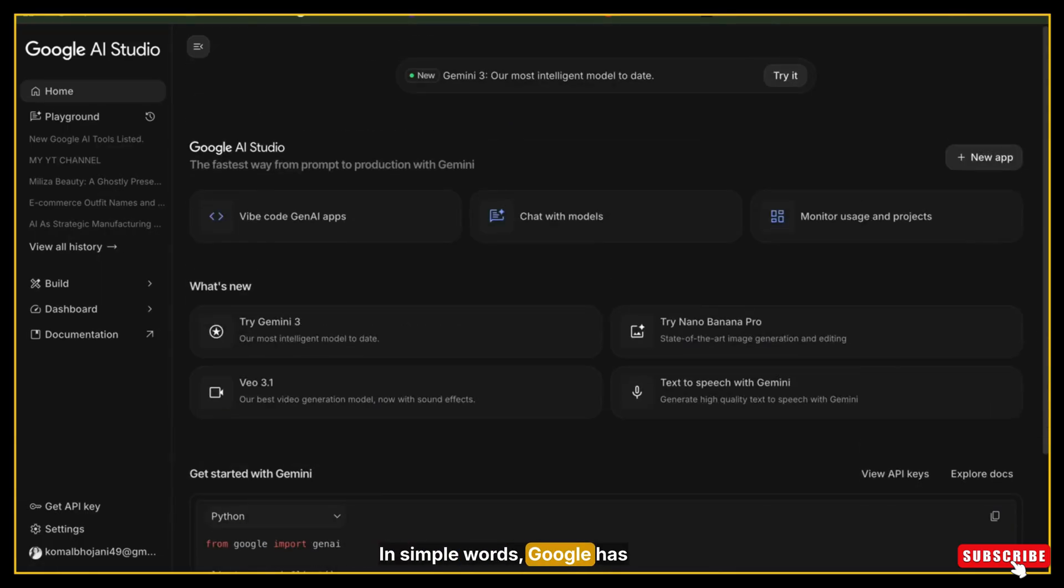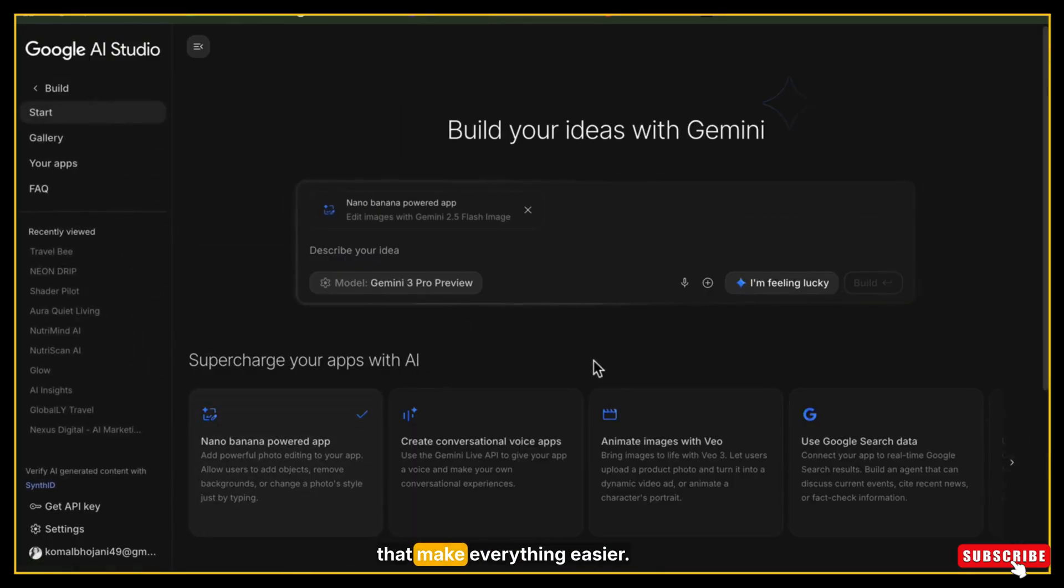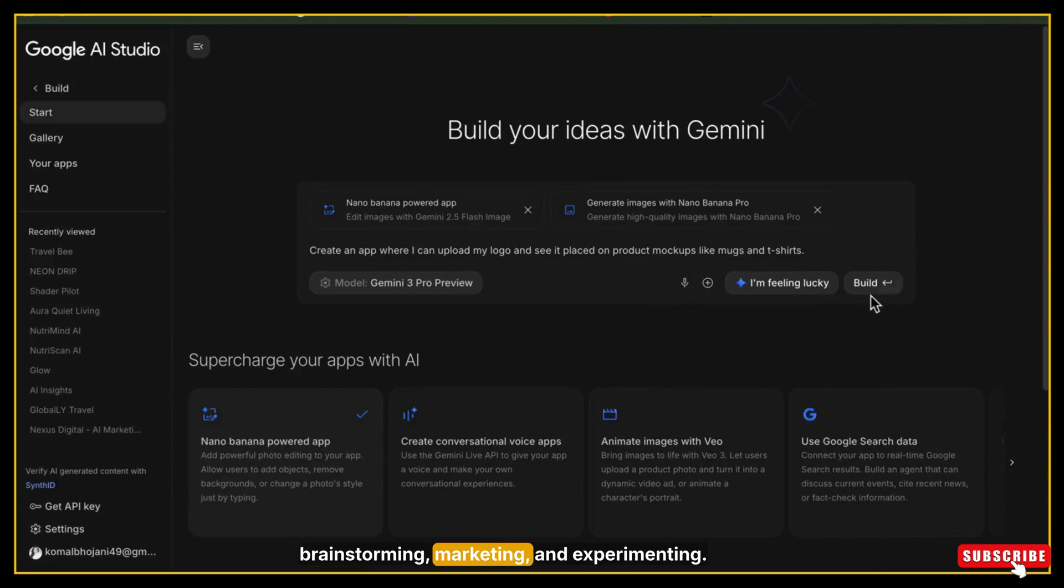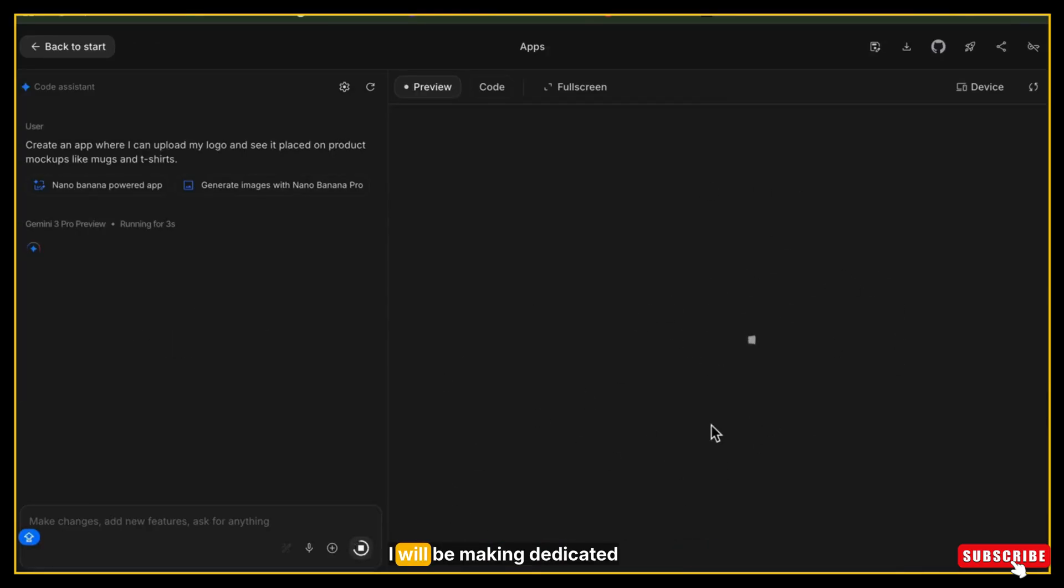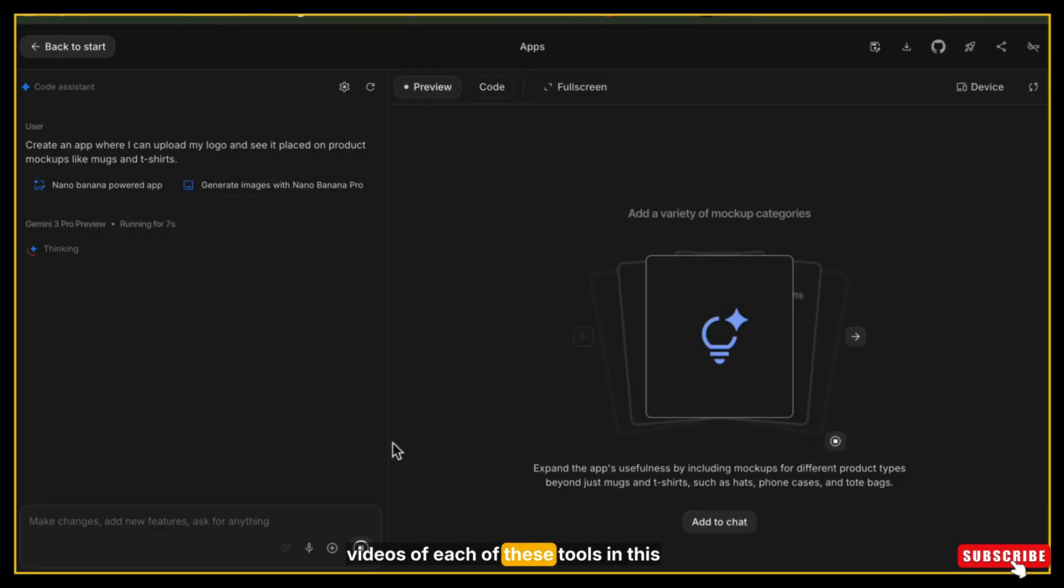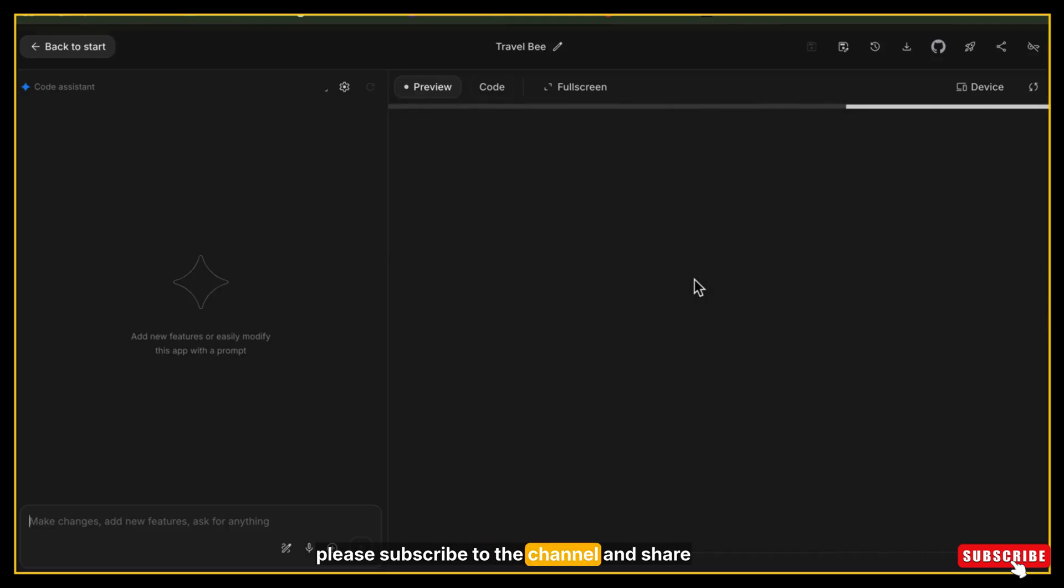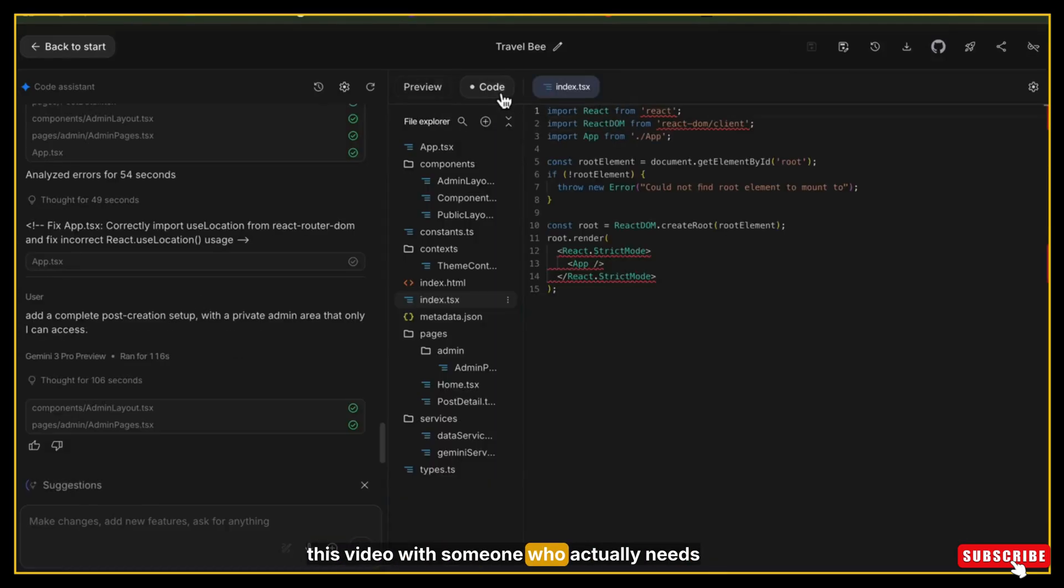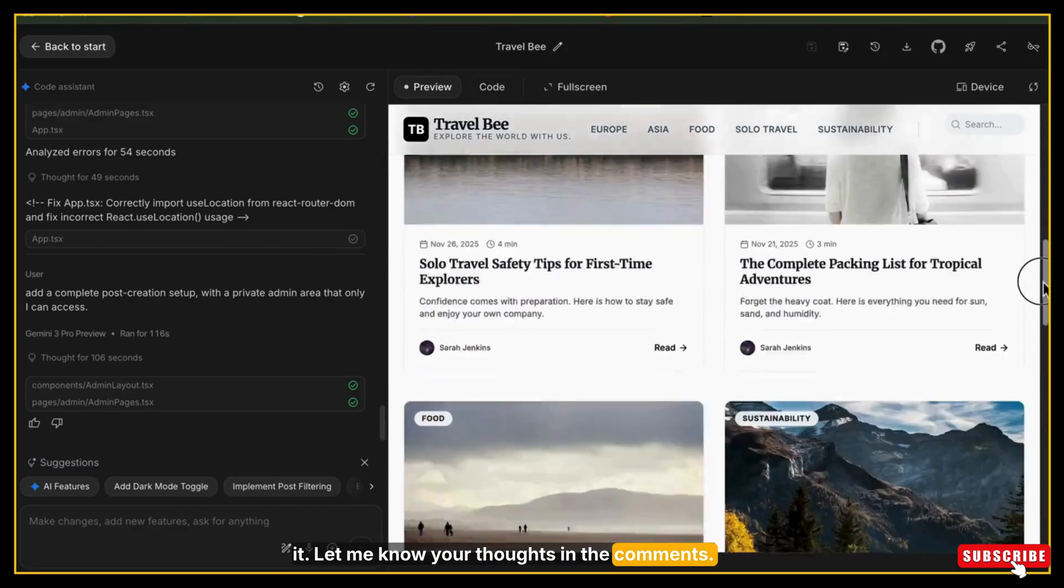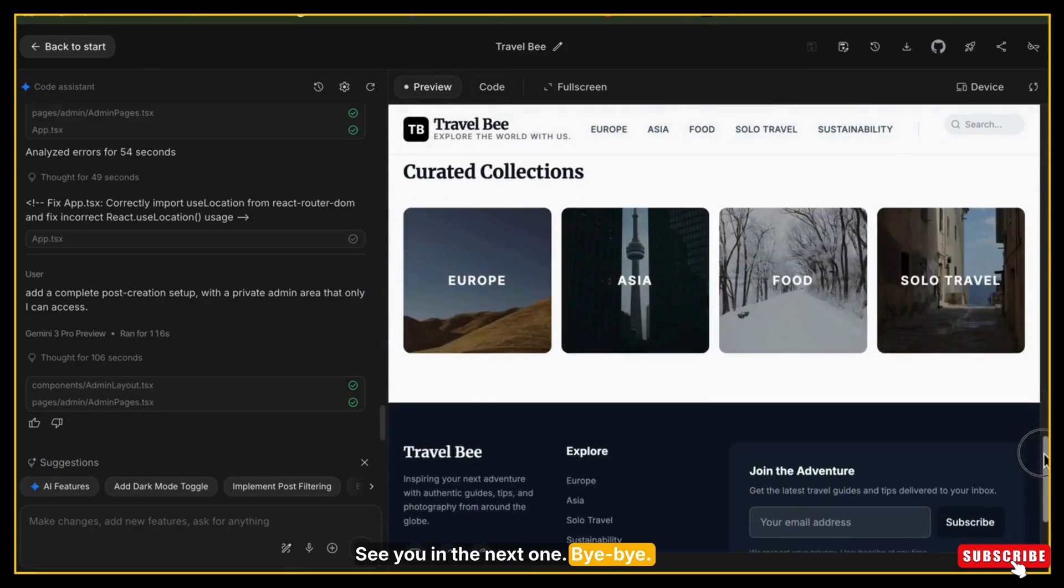In simple words, Google has built a complete family of AI tools that make everything easier: app building, designing, coding, brainstorming, marketing, and experimenting. And yes, I will be making dedicated videos of each of these tools this month, so stay connected with me. If you found this video helpful, please subscribe to the channel and share this video with someone who actually needs it. Let me know your thoughts in the comments. Thanks for watching. See you in the next one. Bye-bye.